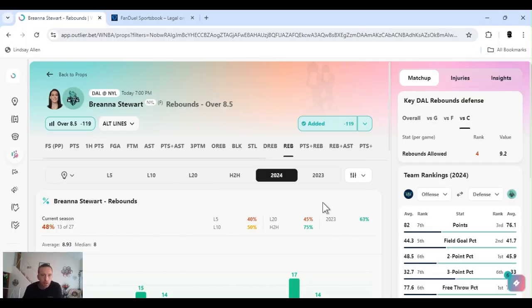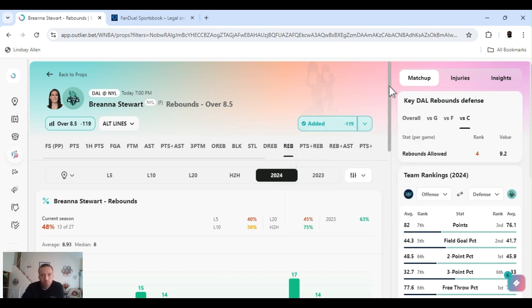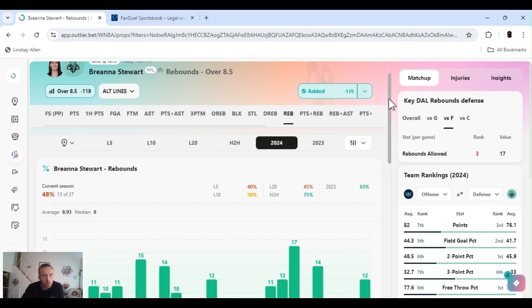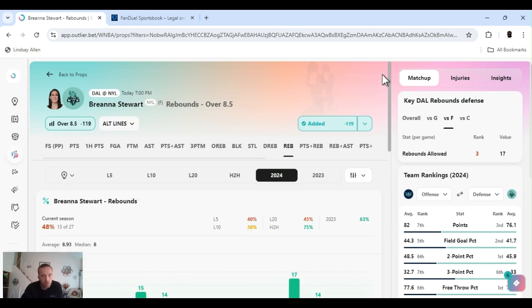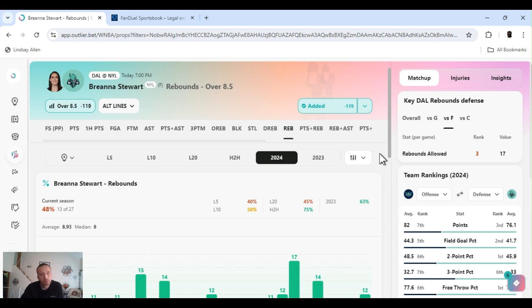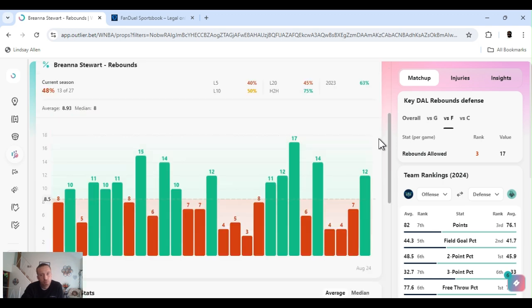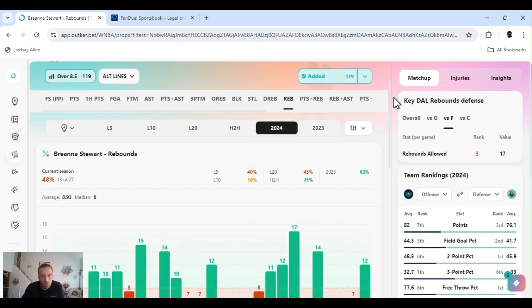All right, last up I got Stewie, Breanna Stewart, rebounds over 8.5, minus 122 on FanDuel. Pretty good rebounding team as far as stats go I guess, but they don't shoot well. So defensive rebounds for Liberty, they're grabbing them. Stewie for the year about 50%. She has her moments. Like I've been saying, without Ionescu and stuff, she's going to have to step up, she will step up. She had 12 last game.